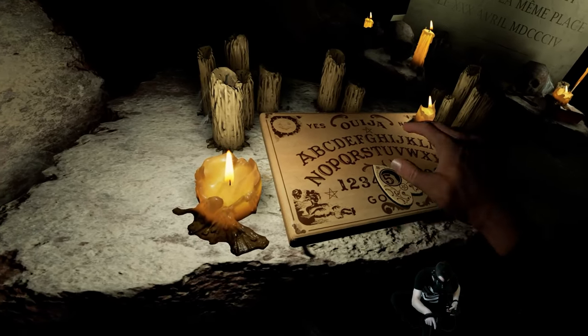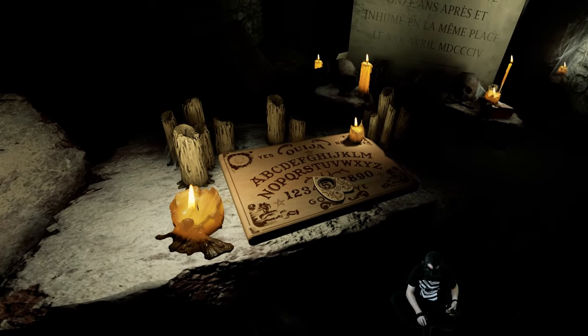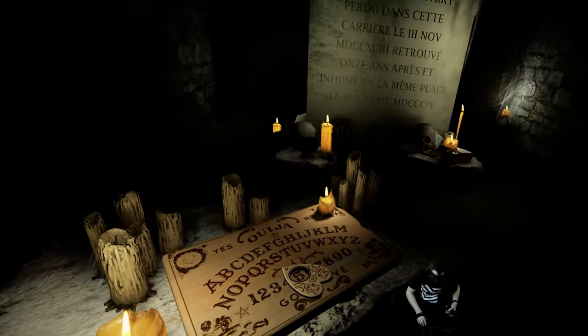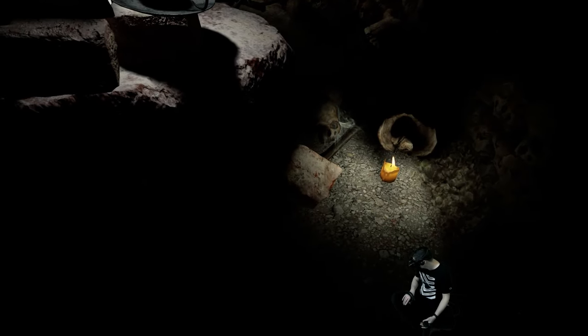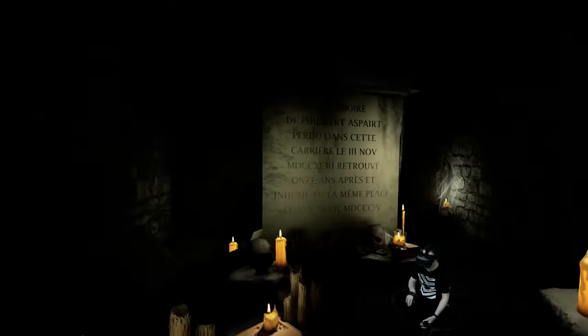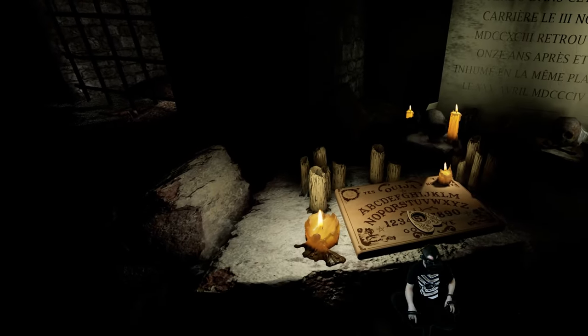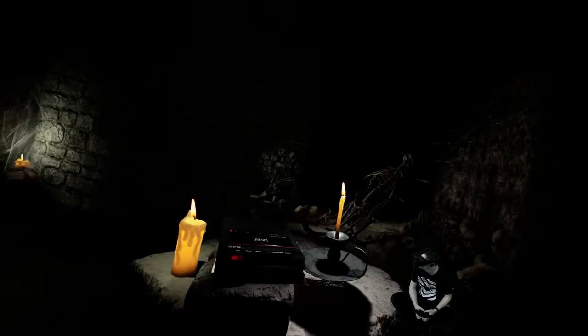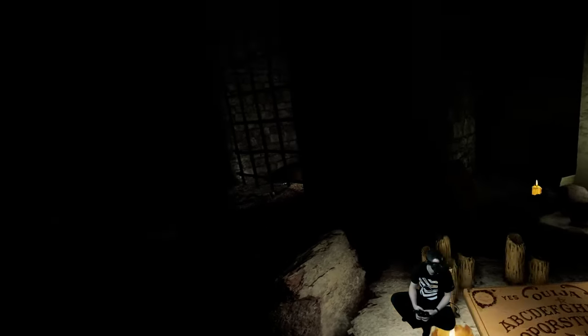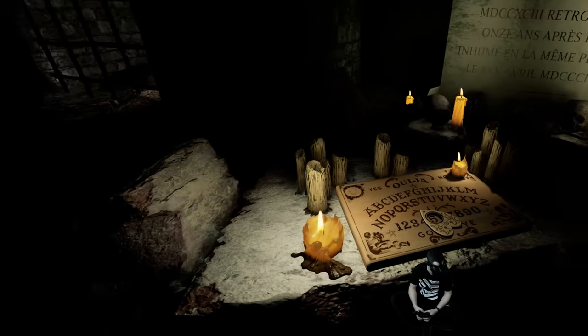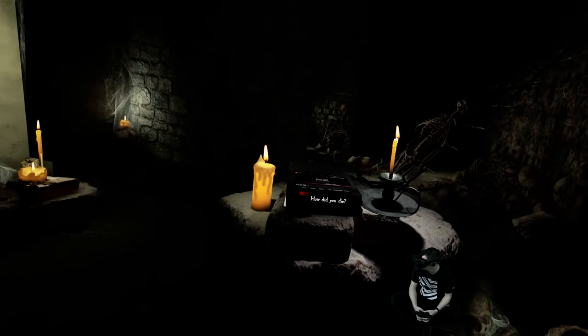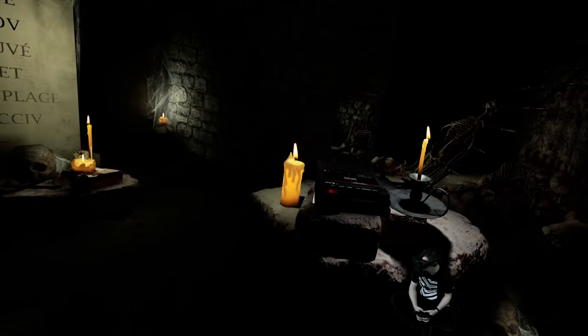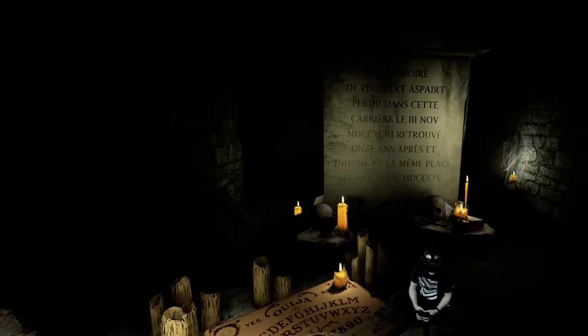How many spirits are there? Did you die here? How did you die?